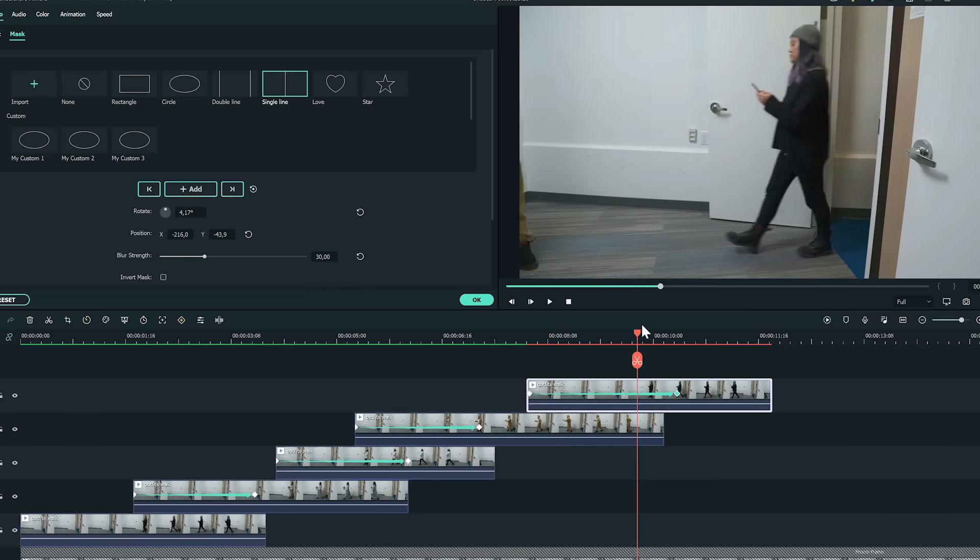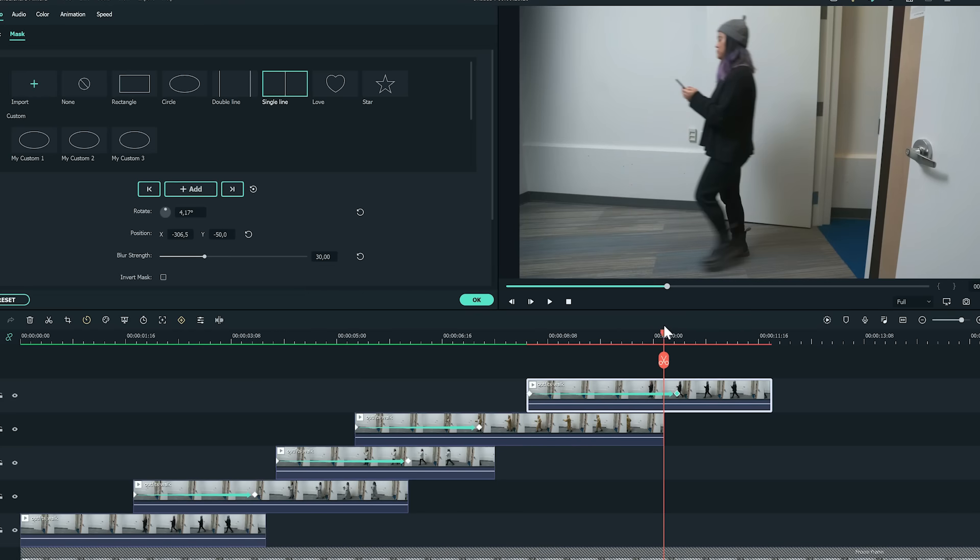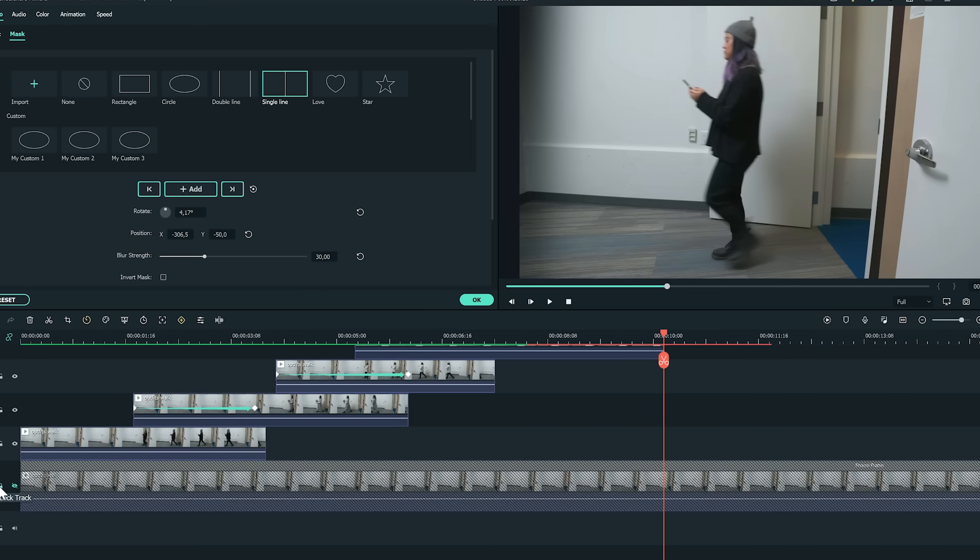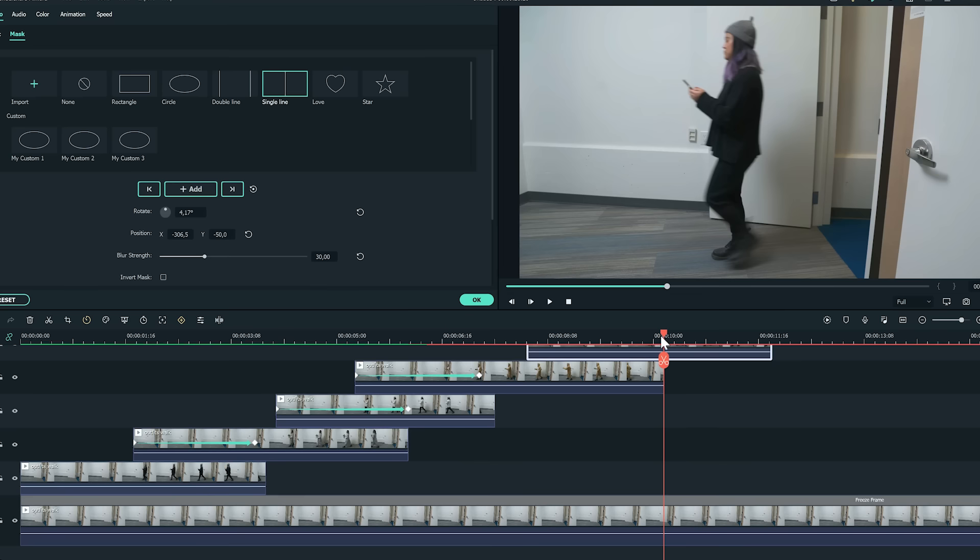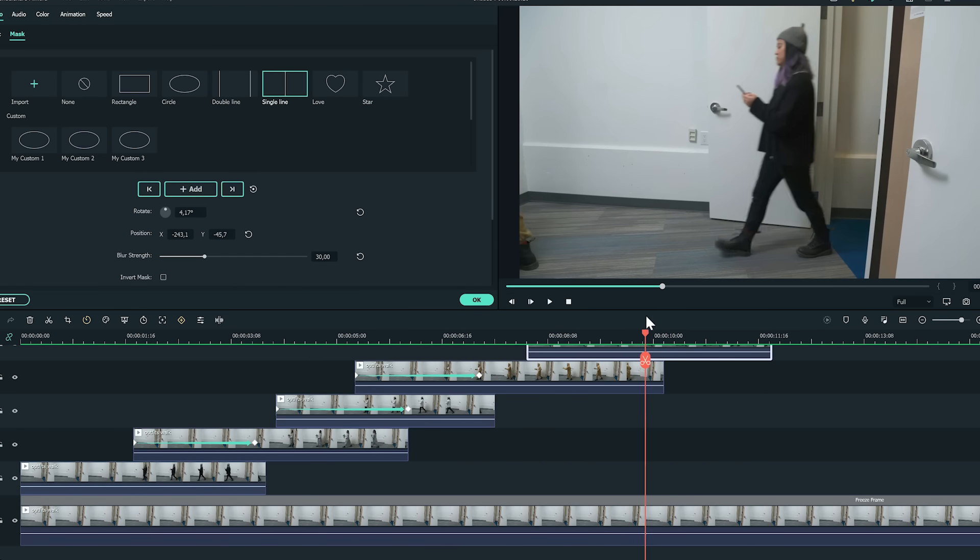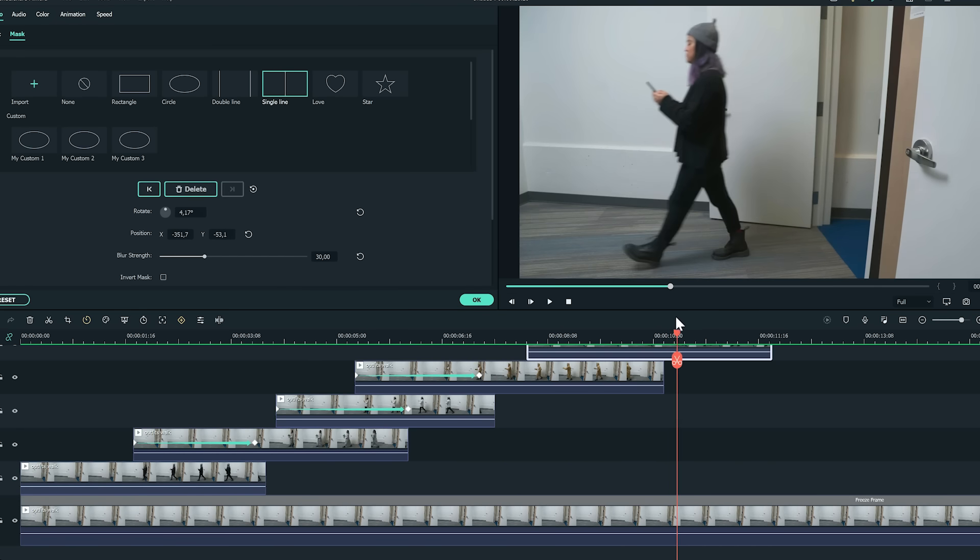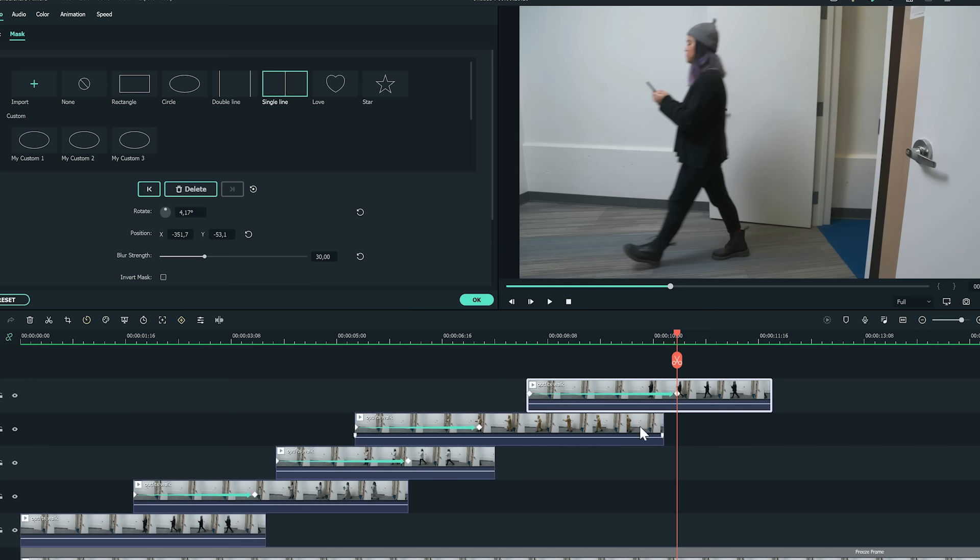And lastly, let's unlock and unhide the first video track. Now move the play head to find a frame where the subject with the fourth outfit walks out of frame, and cut out the rest part of the freeze frame on the right.